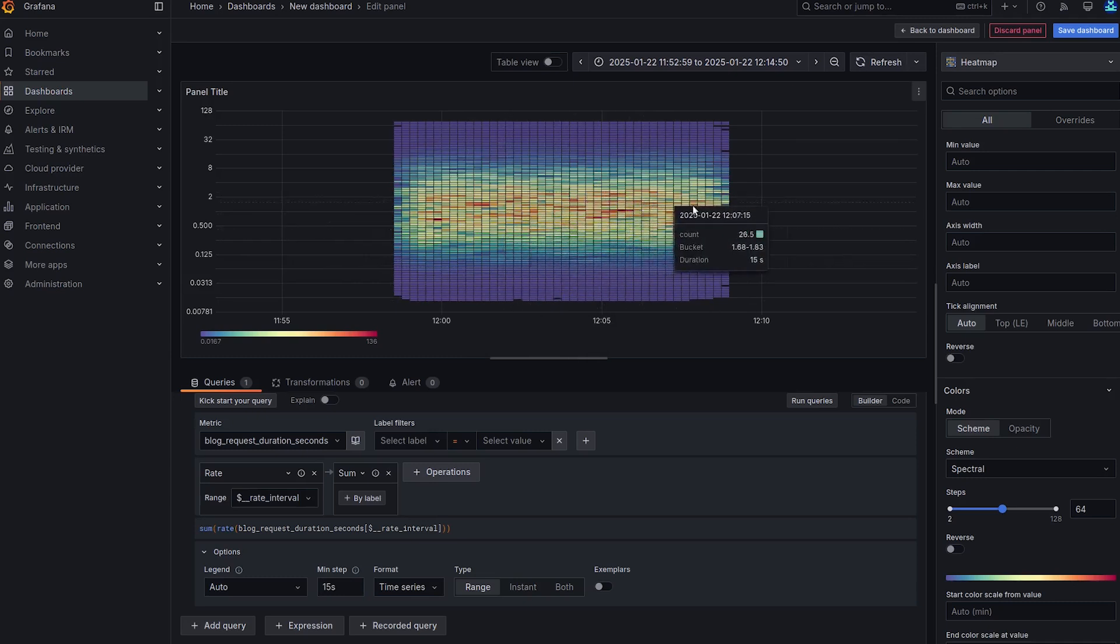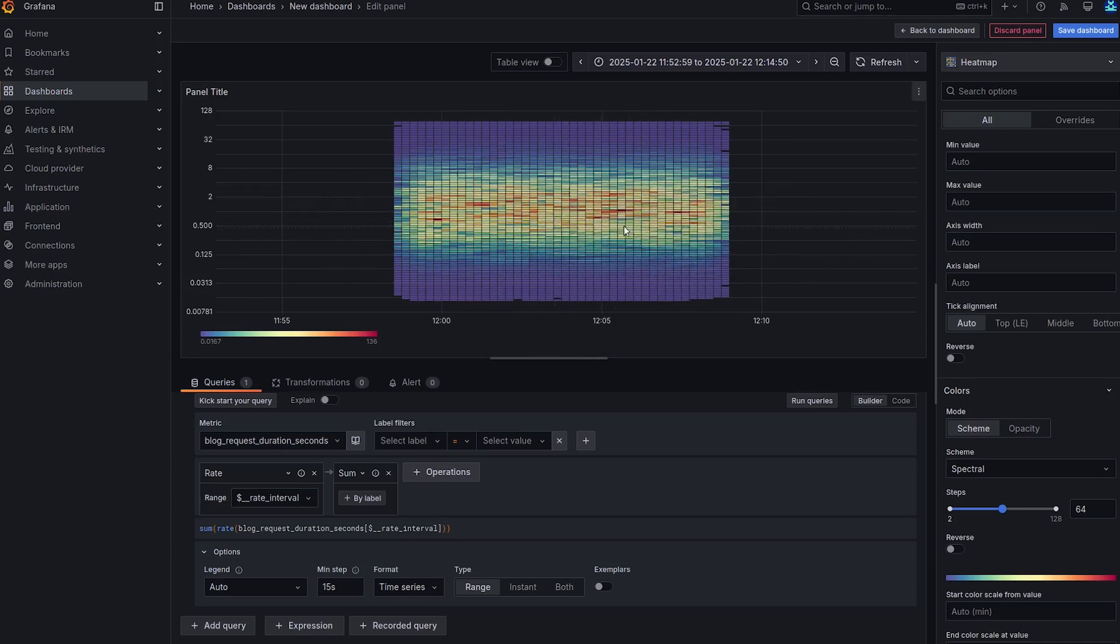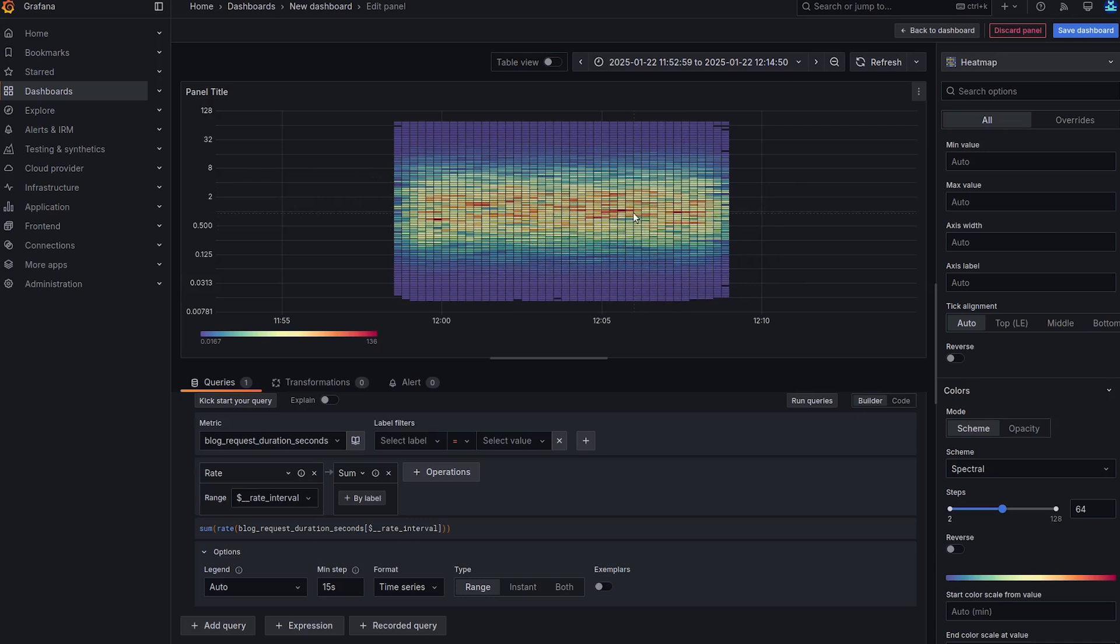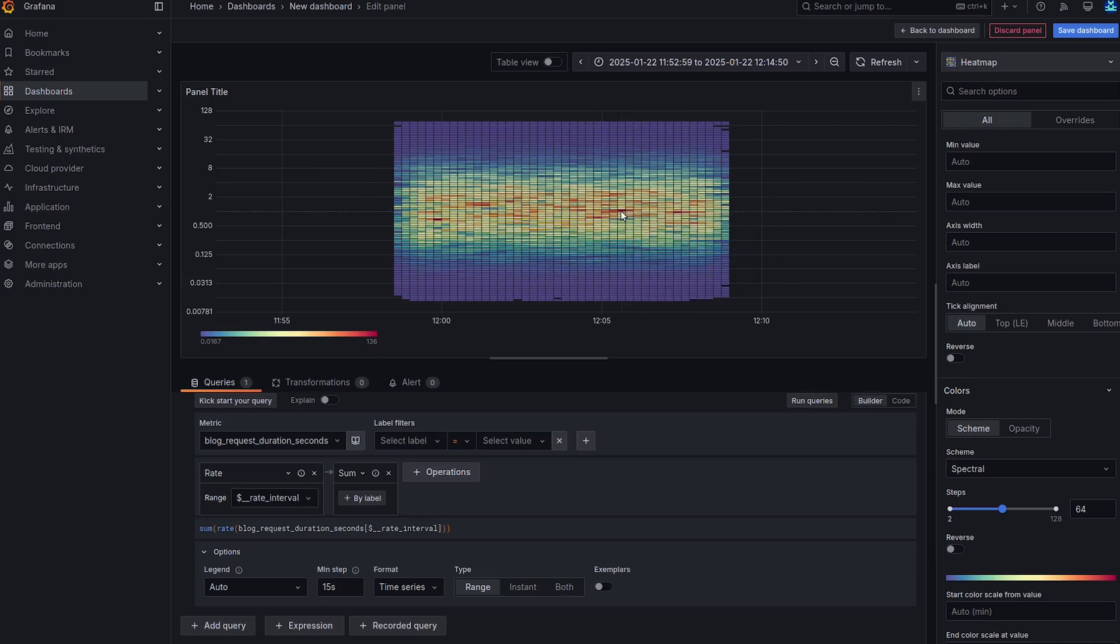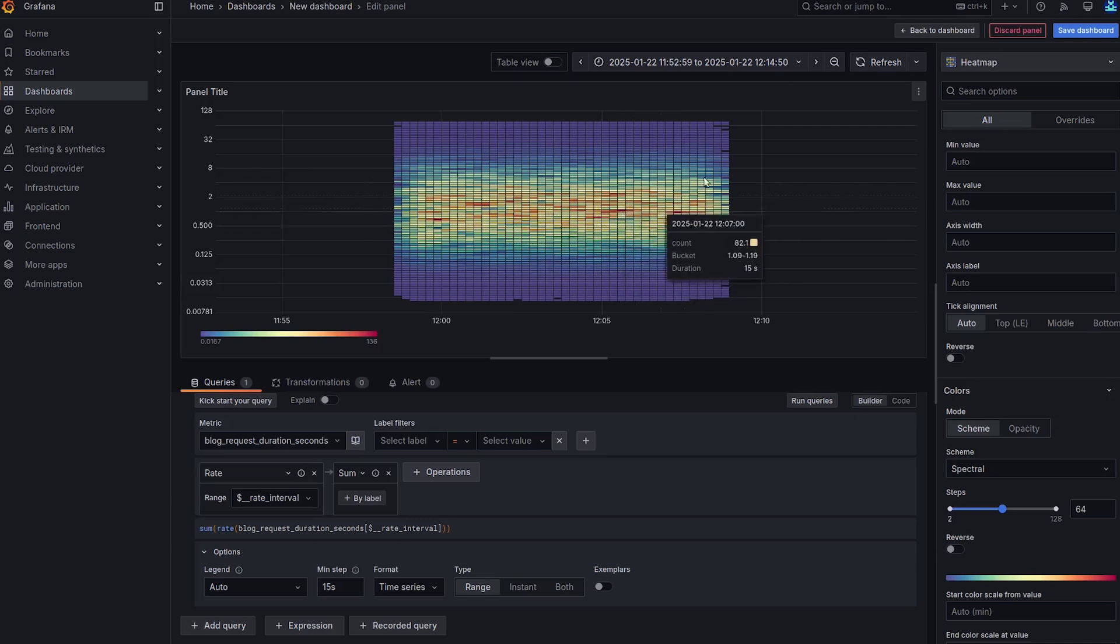And from the heatmap, we can see that the majority of the observations are in the middle. So we would expect a classic bell curve in the histogram panel. So let's create the histogram panel.